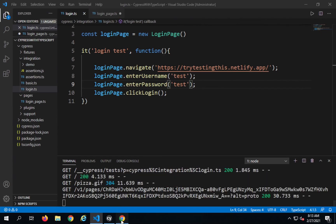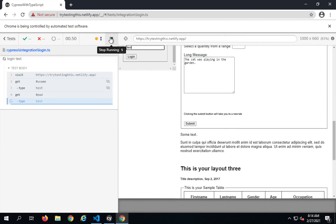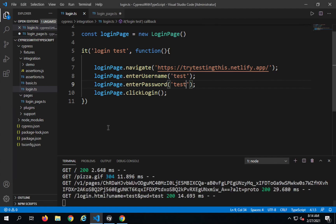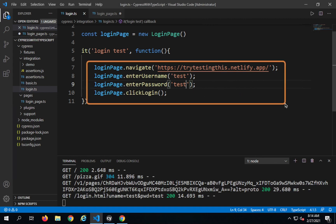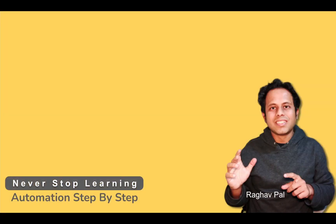Yes, everything is fine — everything is working perfectly. You can see how clean our test is now. This is how we implement Page Object Model in Cypress. I hope this was very useful for you. Please share your knowledge with everyone and do some more hands-on. I will see you in the next session. Thank you for watching and never stop learning.